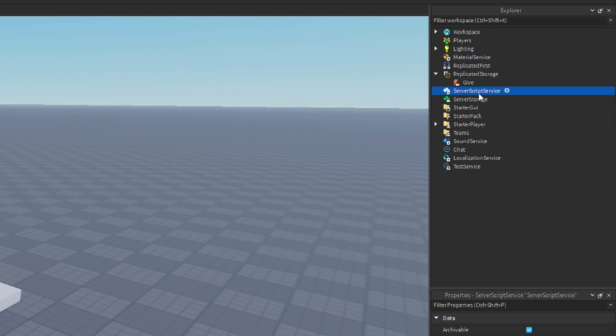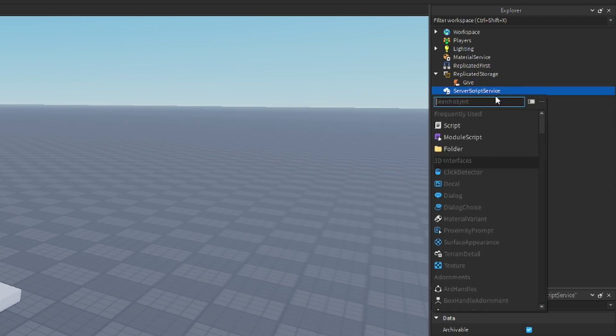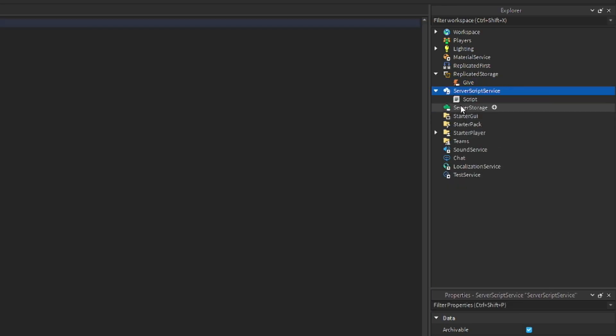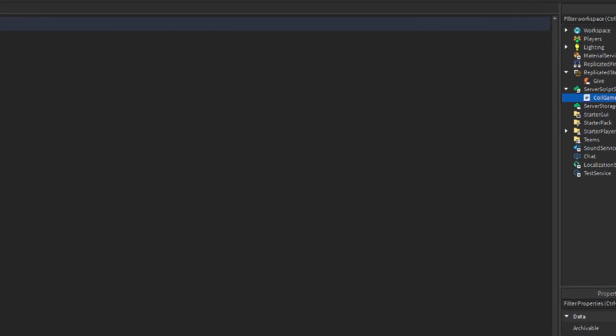Then in server script service, we're going to add in a script, and we're going to call this Coil Game Pass or whatever you'd like.